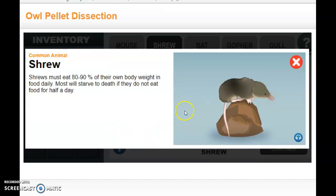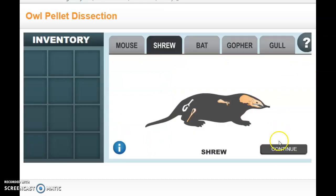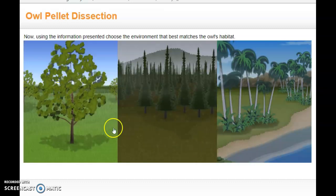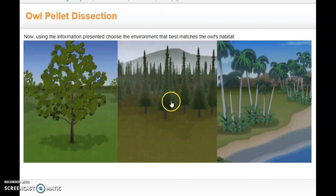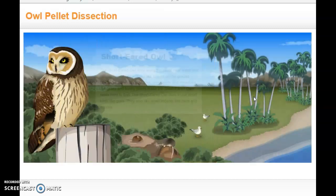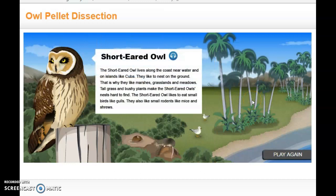Now that I've found all the animals these bones belong to, I need to figure out which environment the owl lives in. There's an open field, a forest, and a coast. Based on that seagull, I'm going to guess this owl probably lives along the coast and was hunting there — and that's correct. It is a short-eared owl, and it gives you more information on that.